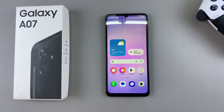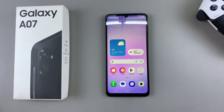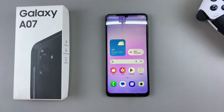In this video you'll learn how to screen record your Samsung Galaxy A07. The A07 doesn't come with a built-in screen recorder, so if you ever want to screen record your phone you will need to use a third-party app.